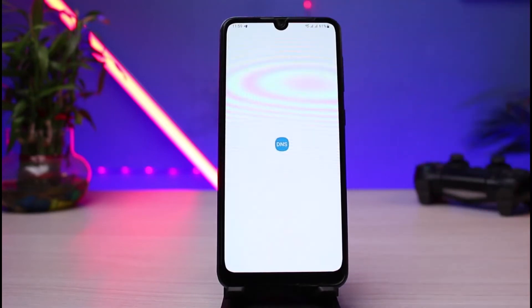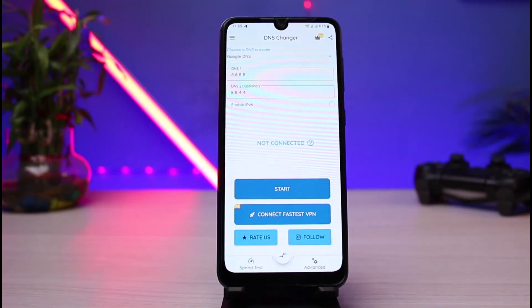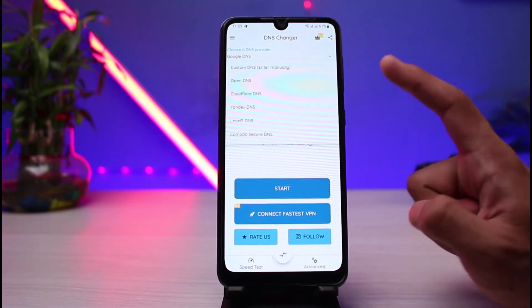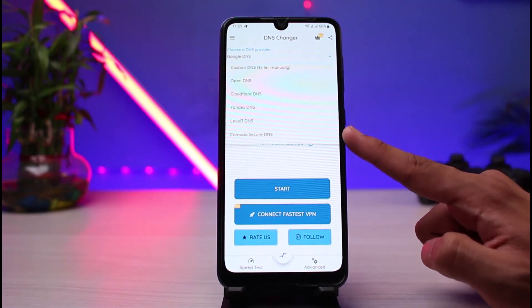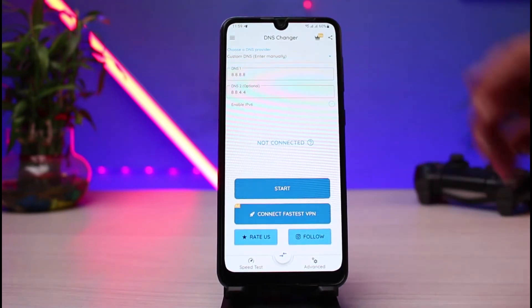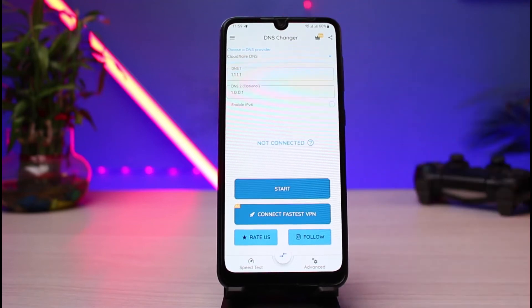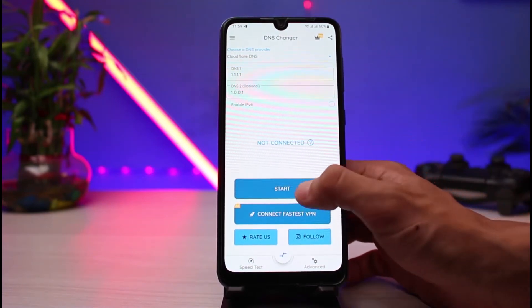Once you download this app, go ahead and open it. Let the application load first. You can choose a DNS provider at the very top — options include OpenDNS, Cloudflare, Yandex, Level 3, and Comodo Secure DNS. If you have a custom DNS, you can enter it manually. Otherwise, tap on one from the list and then tap the start button.